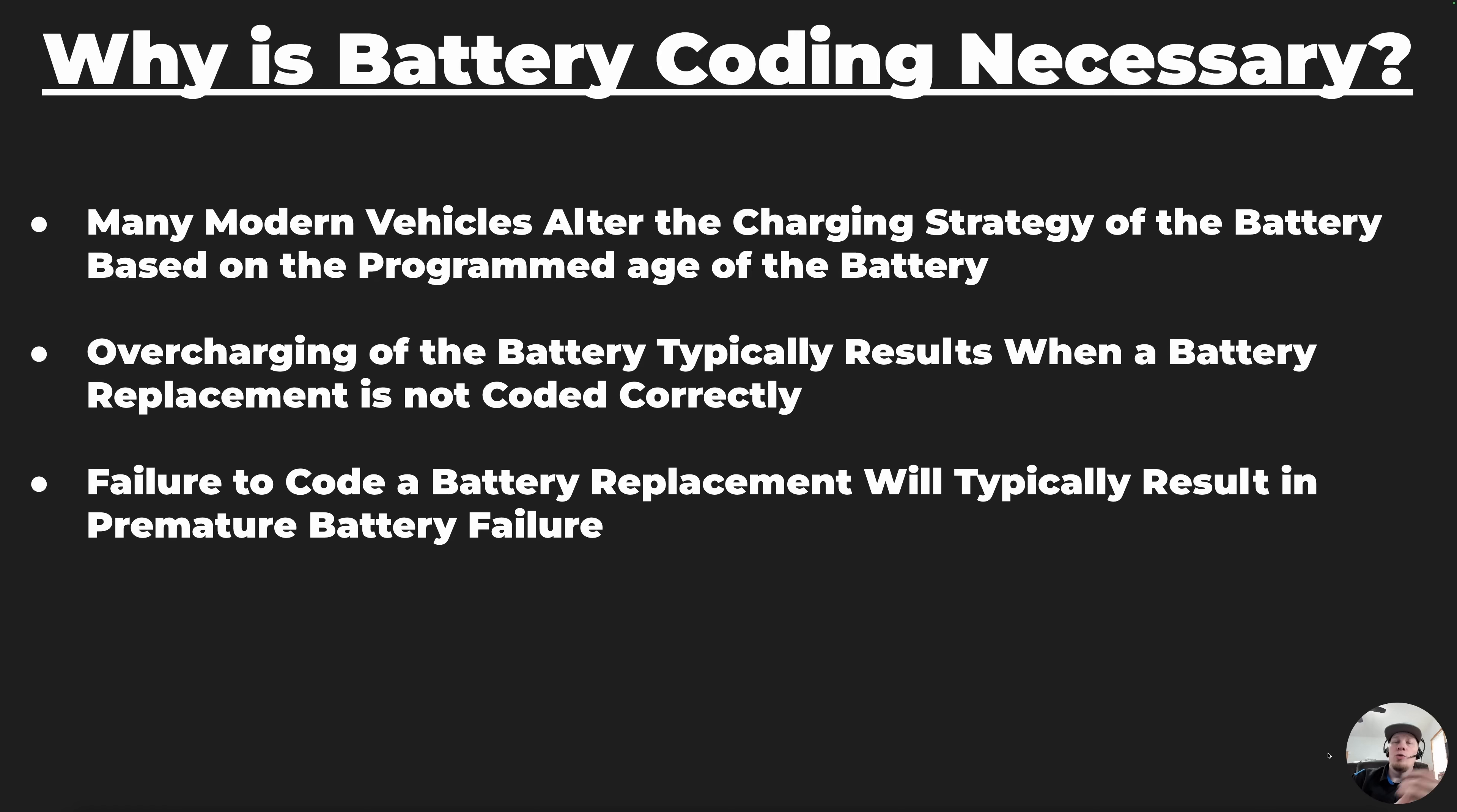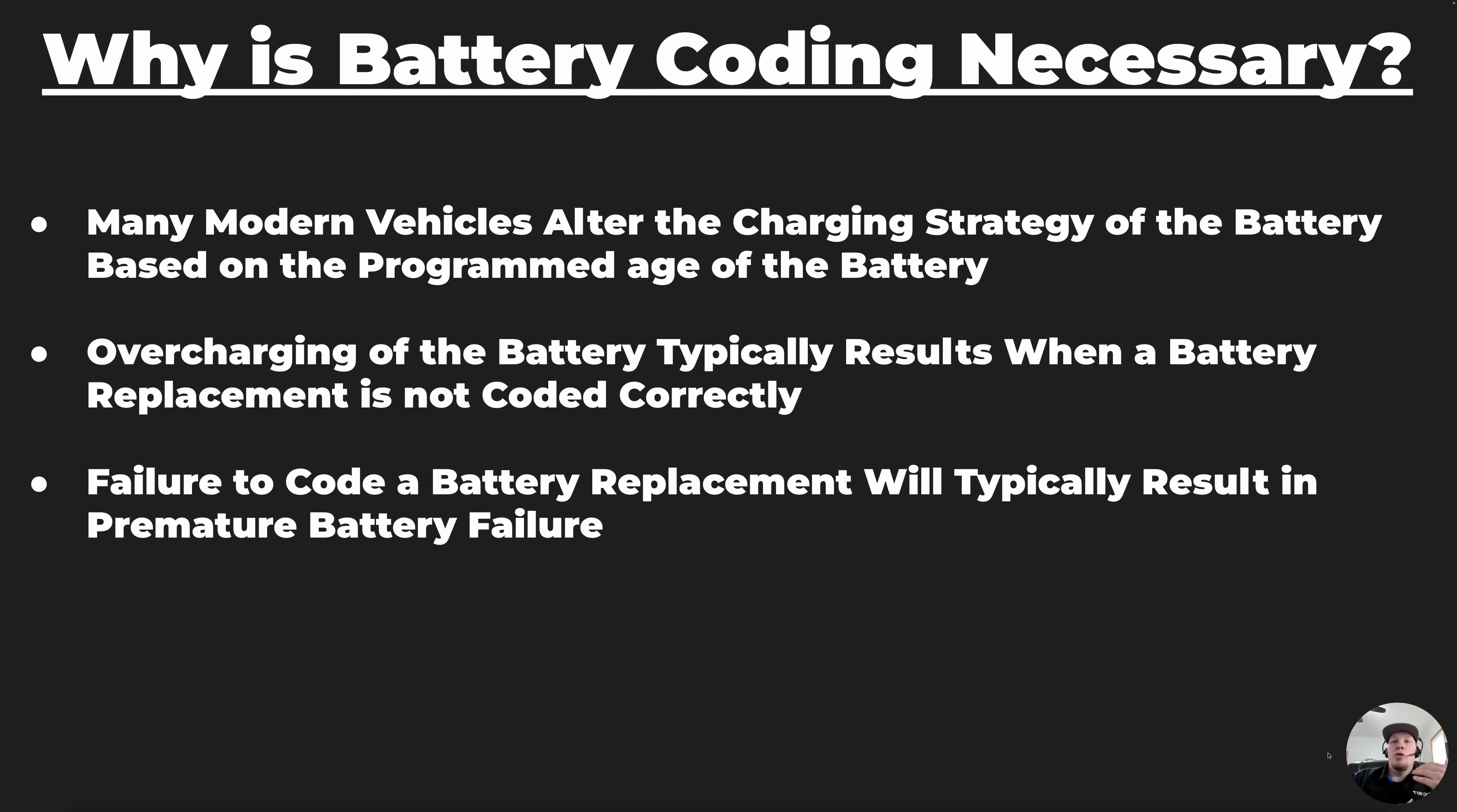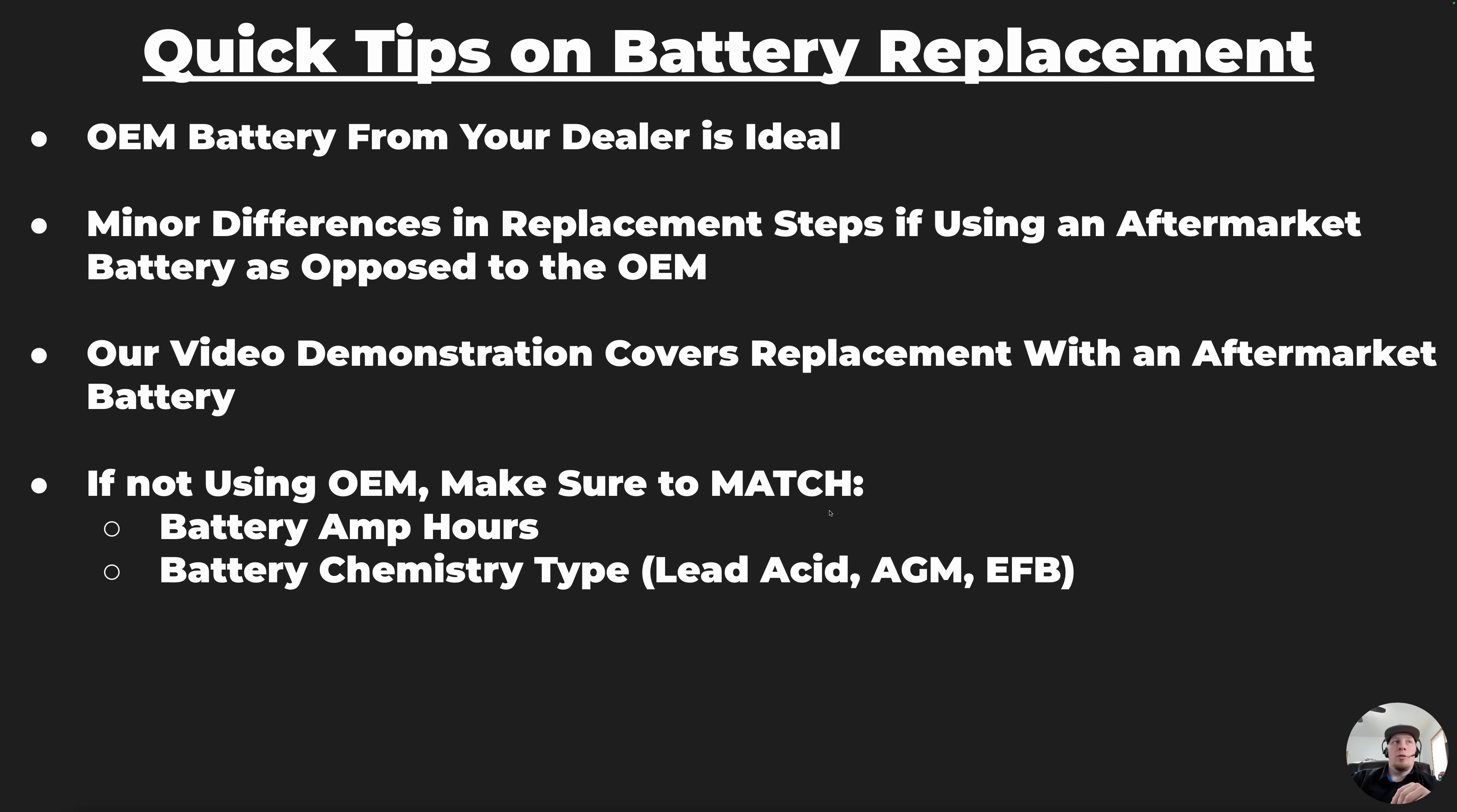If you do not tell the vehicle that the battery has been replaced, it will overcharge a brand new battery in most cases, and this will cause the battery to fail prematurely. That's why this is extremely crucial to make sure we are coating the battery replacement into the vehicle.